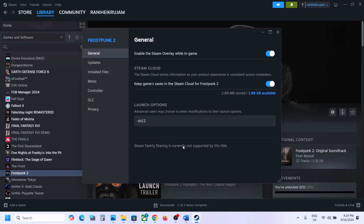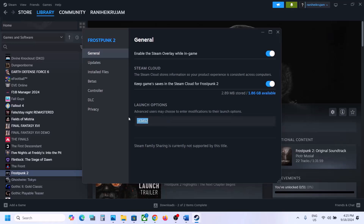Still not working? Then type in -dx12 and launch the game and check. If that does not work, type in -d3d12 and launch the game and check. Still not working? Remove this and follow the next step.